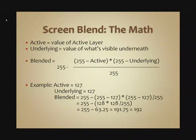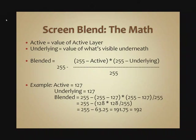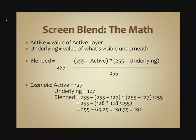The math for the Screen Blending Mode is a little more complicated than our previous examples. Active is the value of the active layer, underlying is the value of what's visible underneath. We're going to keep our example simple. We're going to assume an RGB photo, 8 bits per channel, that means each channel can go from 0 to 255, and we're going to assume that the active value is mid-tone gray, 127, and so is the underlying value.